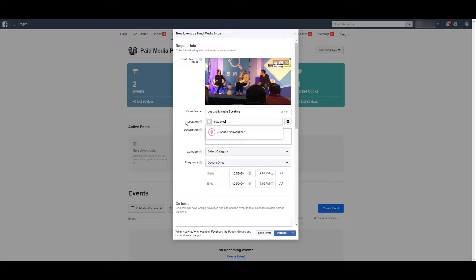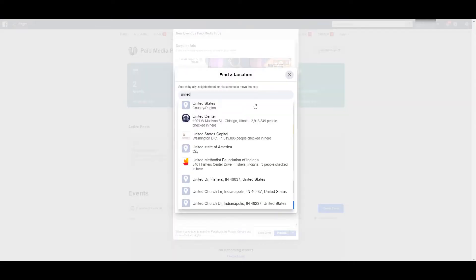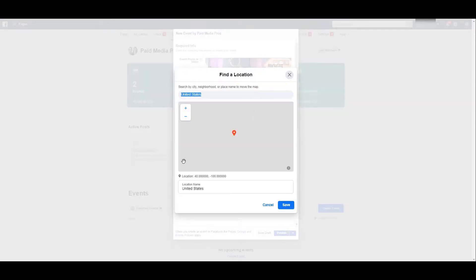You have the option to search different areas, or you can use the map pin to find specific cities, neighborhoods, or exact placements on where this event is going to be happening. So if this is a live, in-person event, you can search for the exact location.